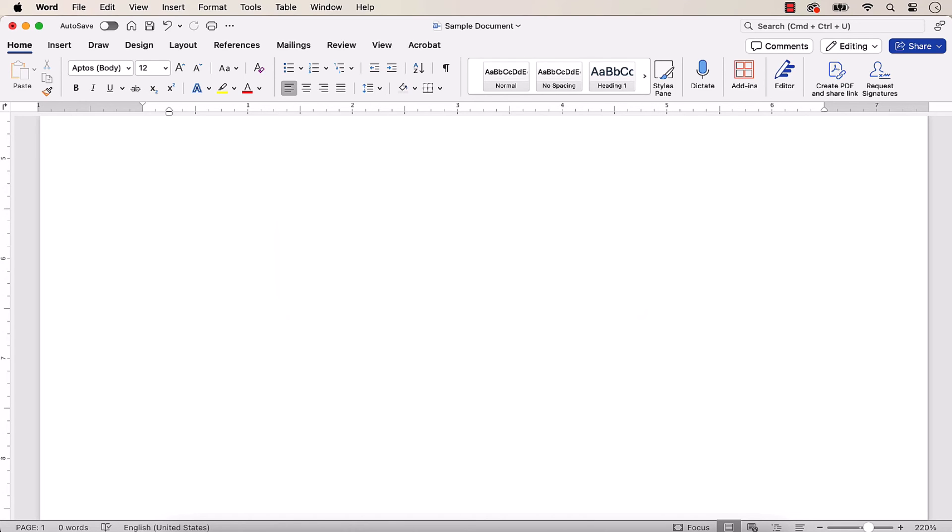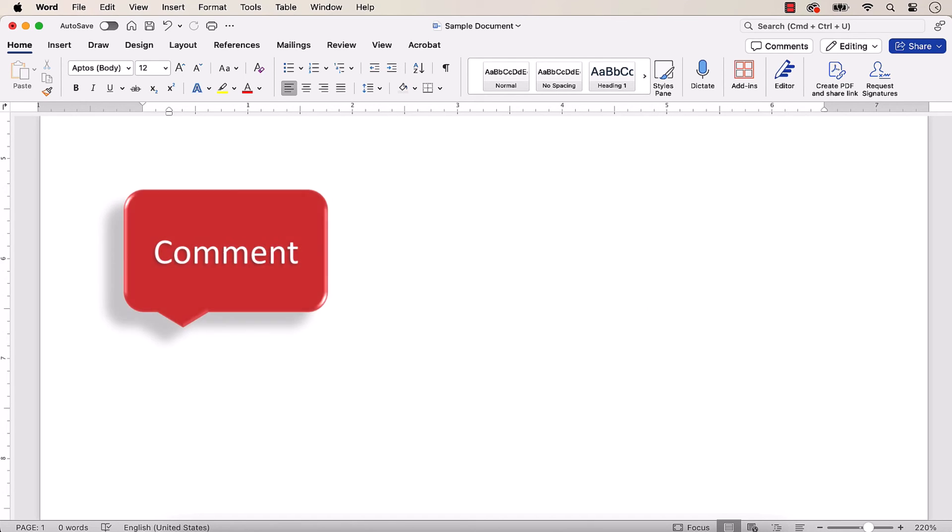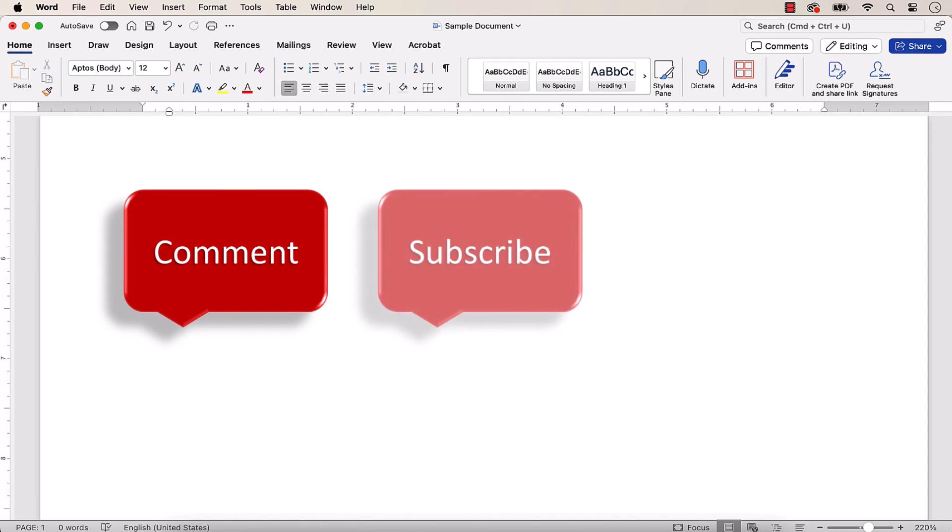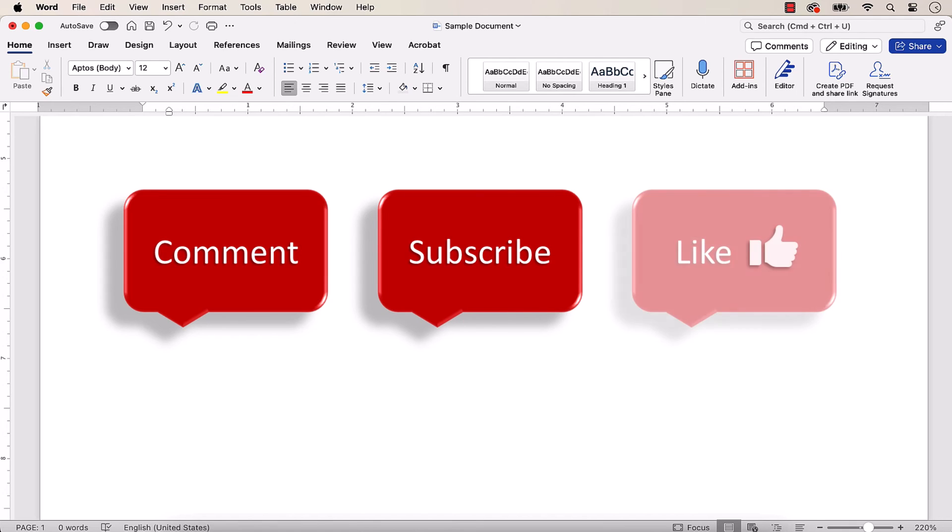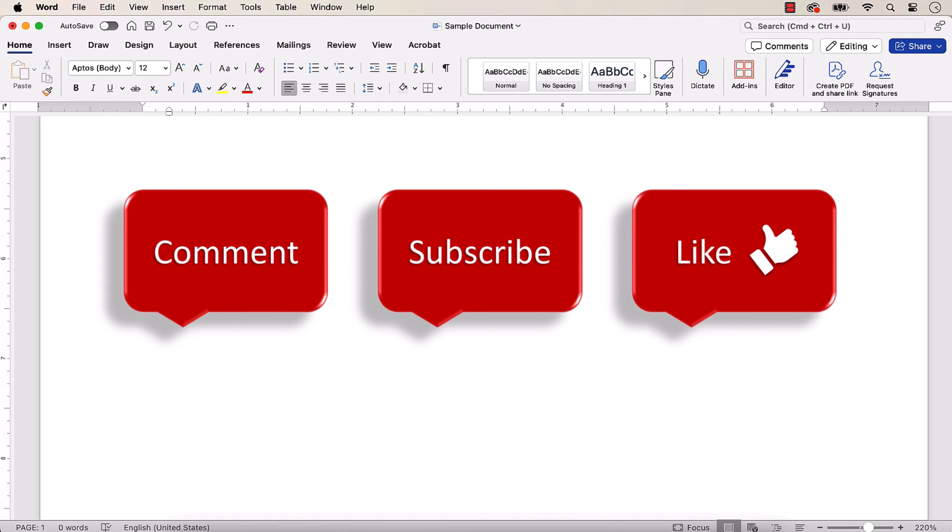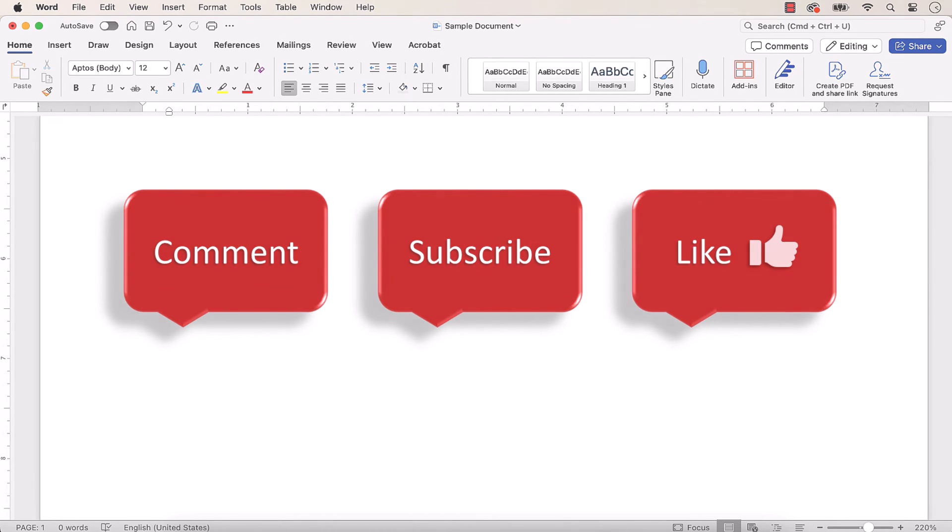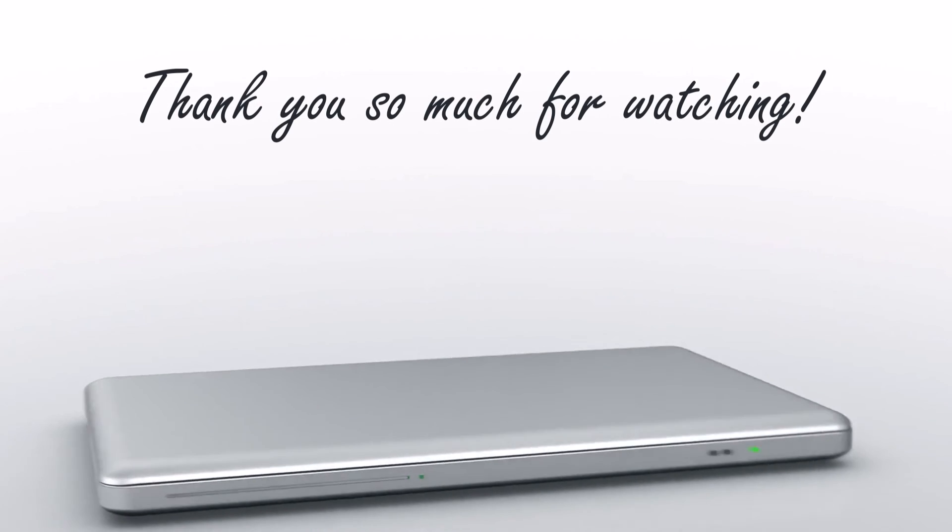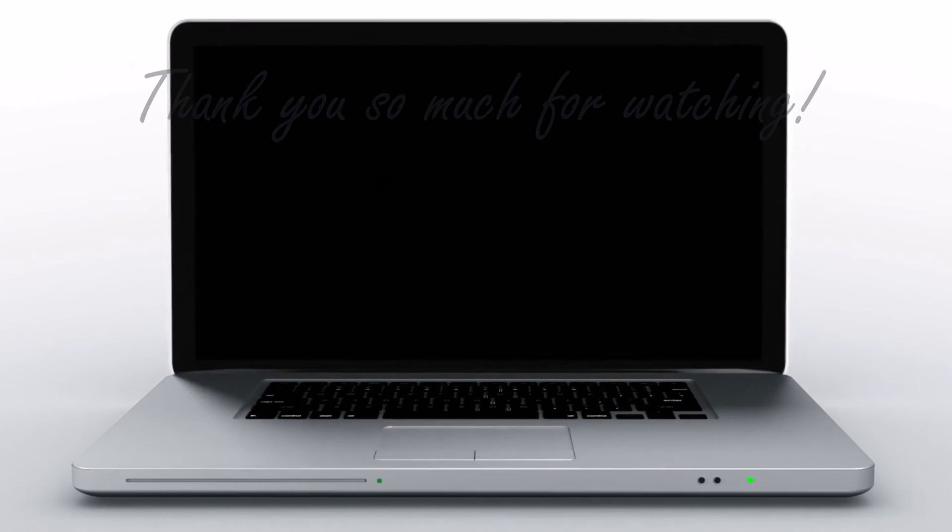Feel free to leave me a comment if there's a specific topic that you'd like me to talk about in the future. And please subscribe to my channel so you don't miss upcoming tutorials. And give this video a thumbs up if you found it helpful. Thank you so much for watching!